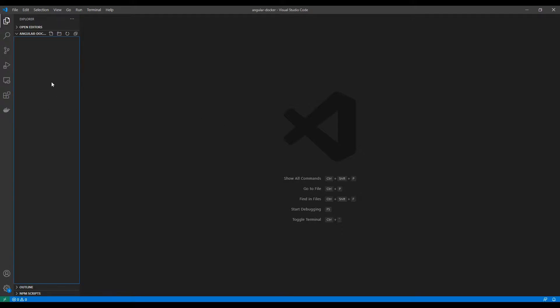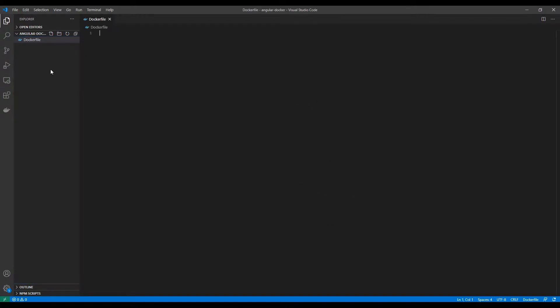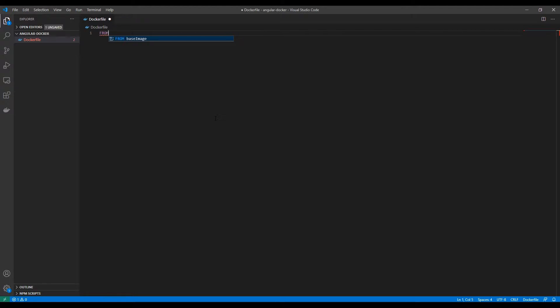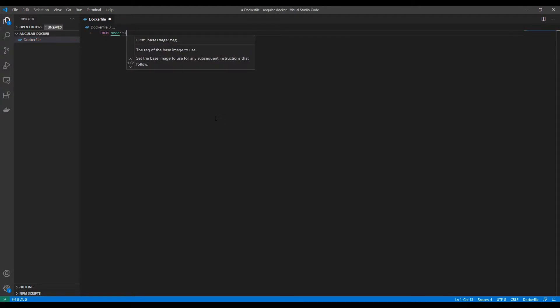I'm going to start by creating the Dockerfile. Start writing the Dockerfile. I will initialize the Dockerfile from Node base image.